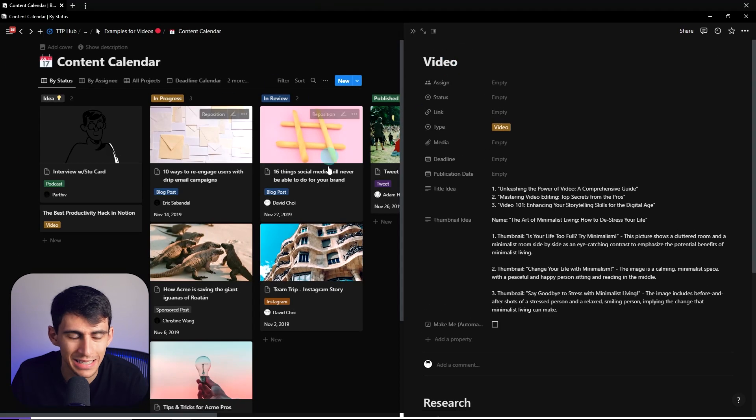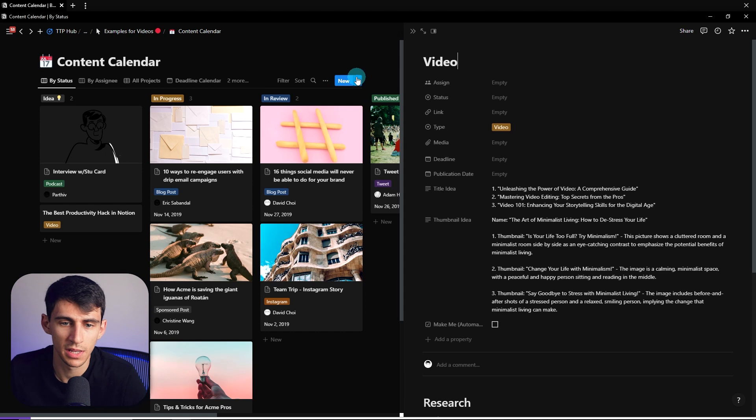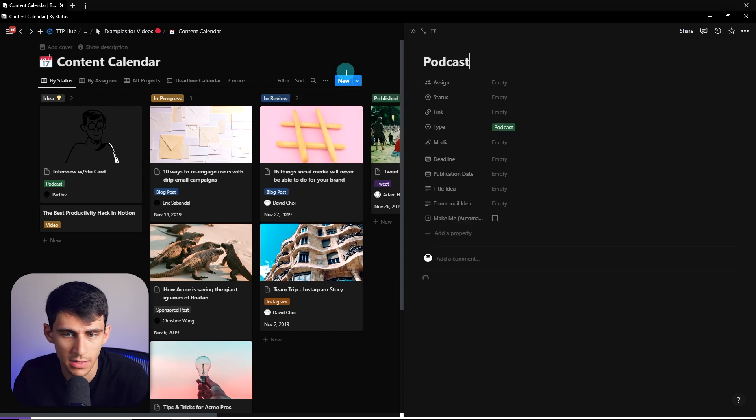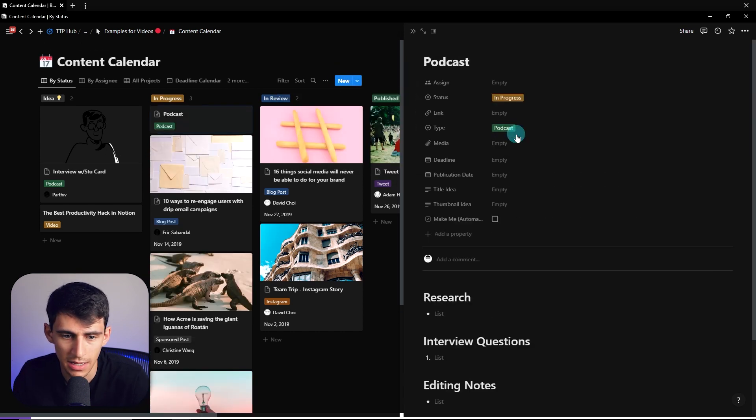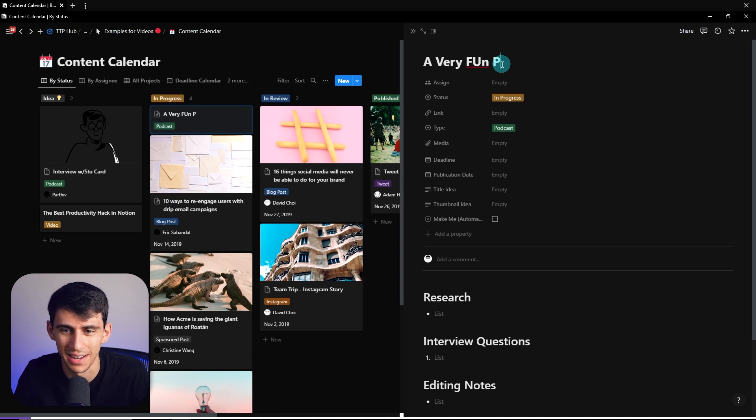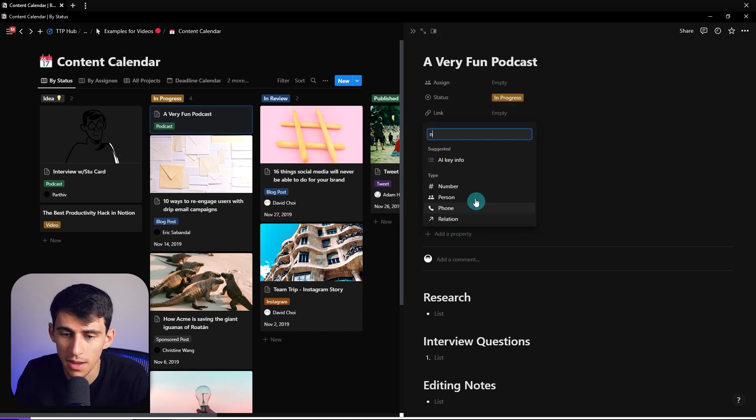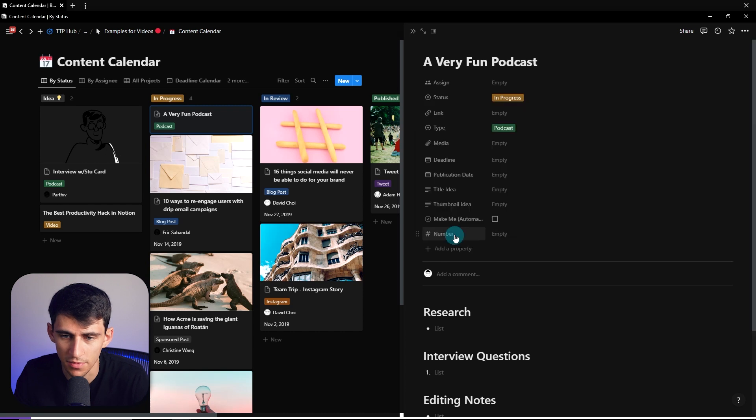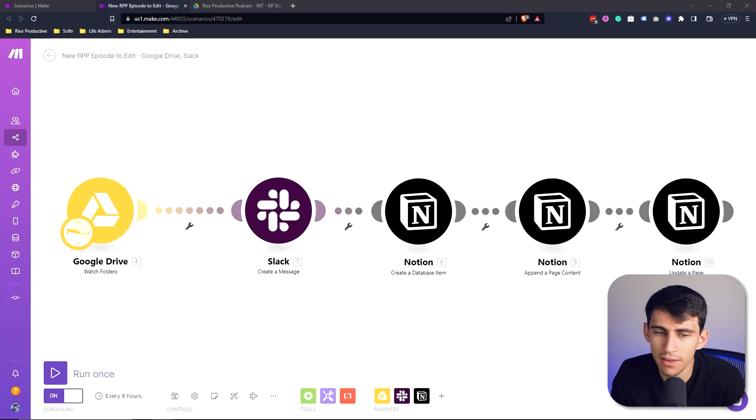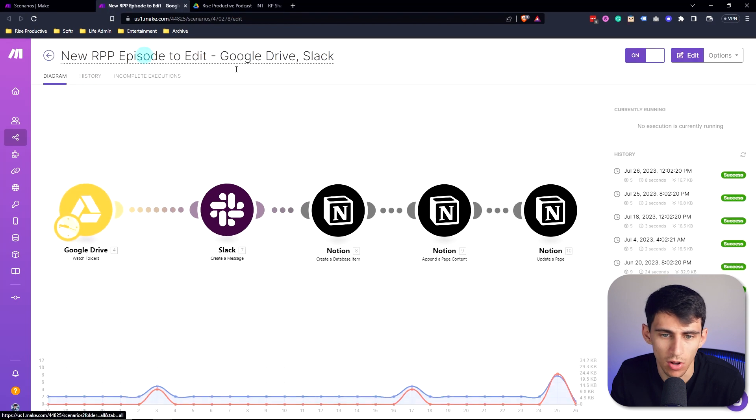So we have an example content calendar within Notion. Let's pretend like we have a podcast and its status is in progress. We're going to call this 'a very fun podcast.' We're going to add a property or a numbering system - for example, let's just have this be podcast one.